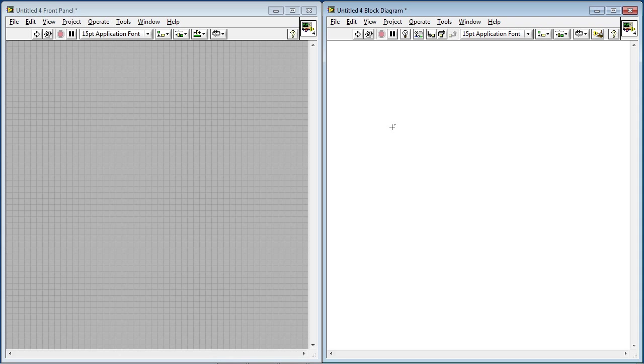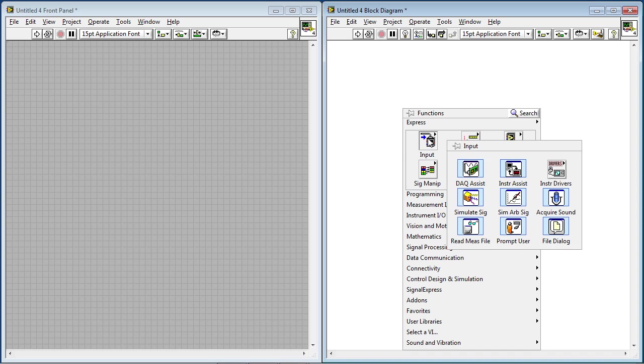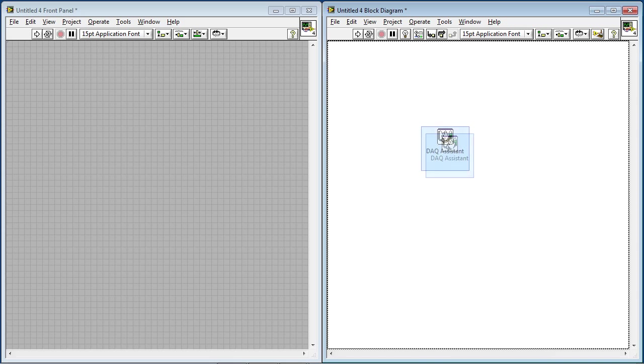So now let's switch over to LabVIEW, and I'll show you how to bring the data into a computer. So on LabVIEW, we have the front panel and the block diagram, and what I'm going to do first is, on the block diagram, select Input and DAC Assistant.